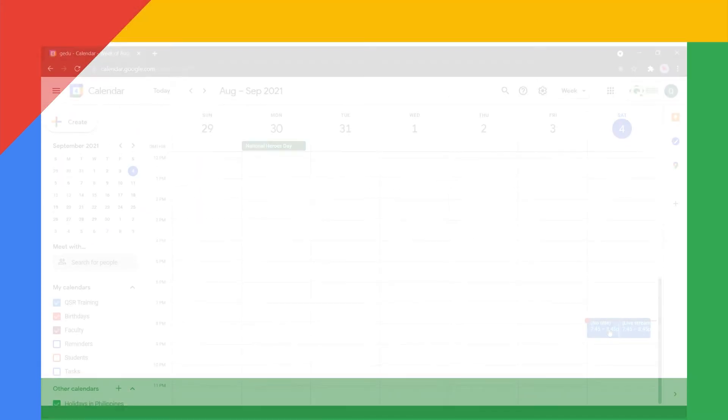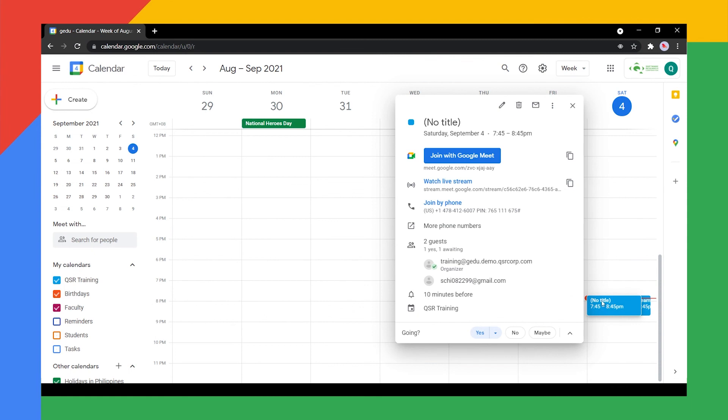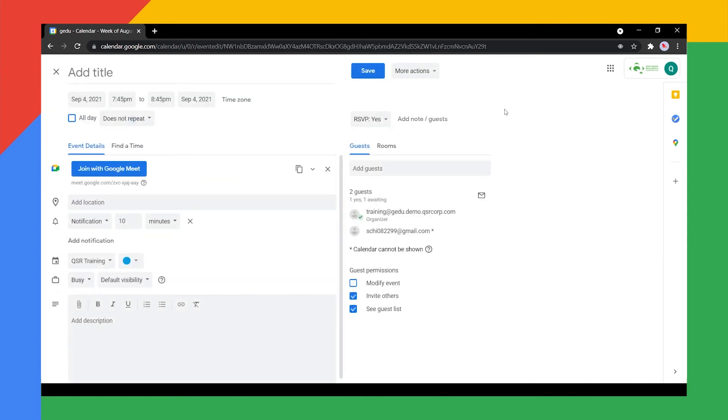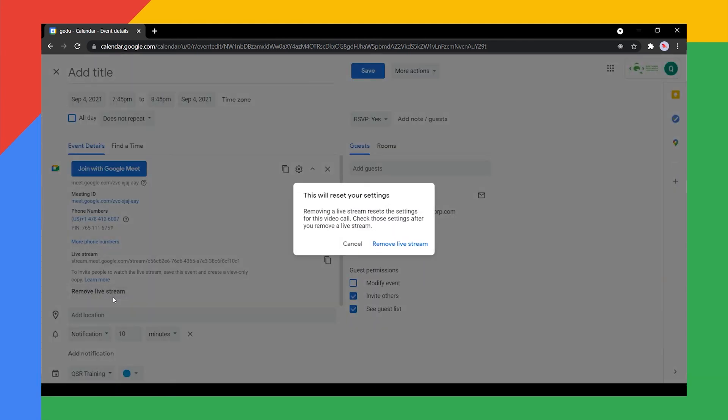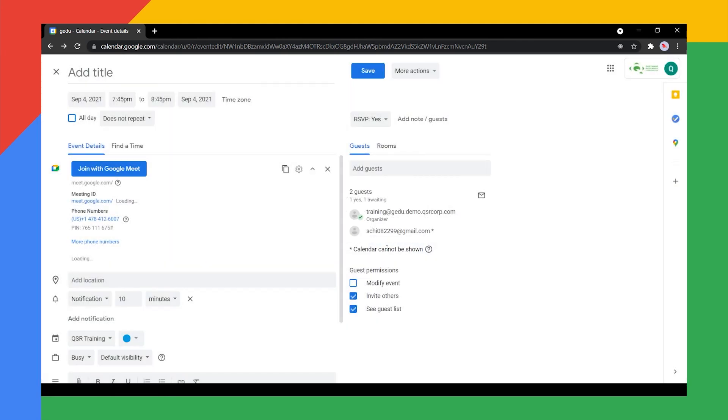To remove a live stream event, edit the live stream event. At the right side of Join with Google Meet, click the down arrow, then select Remove Live Stream. Click Save.